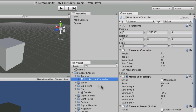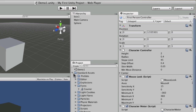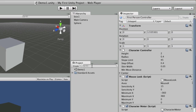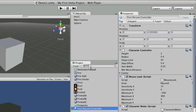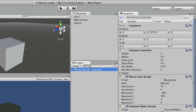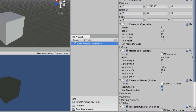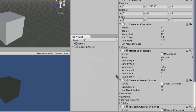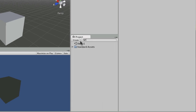I can also search the project panel for a particular object, and it will show me the path to that object. I can also create new assets with the project panel.